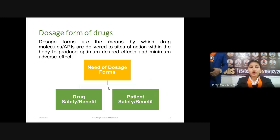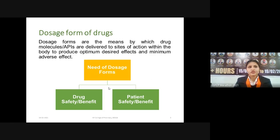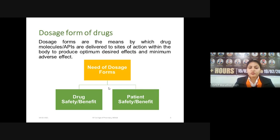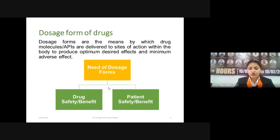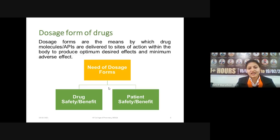We will also cover the advantages and disadvantages of liquid dosage forms, the excipients used in the formulation of liquid dosage forms, and approaches in improving aqueous solubility. Before starting liquid dosage forms, we must understand what a dosage form means. Dosage forms are the means by which drug molecules or APIs are delivered to the site of action within the body to produce optimum desired effect and minimum adverse effect.